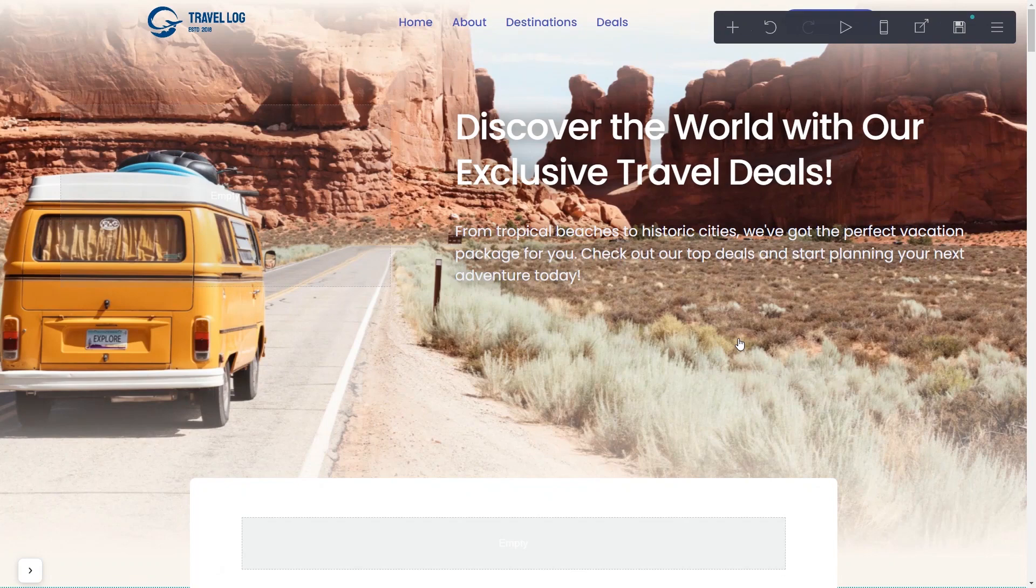Please note, the widget content will not show in the editor and will only be visible once the page is published.